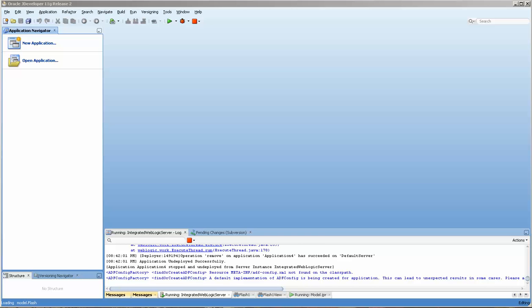It automatically creates a new value every time you create a new record. First of all, I'm going to create an ADF application.